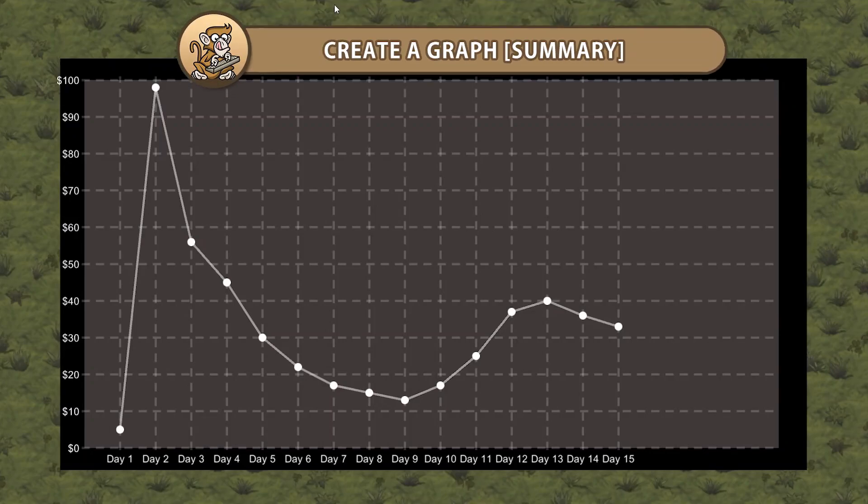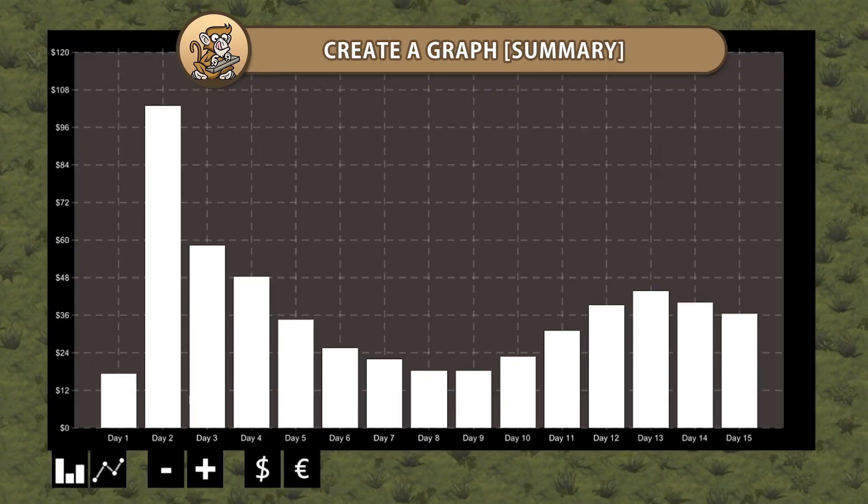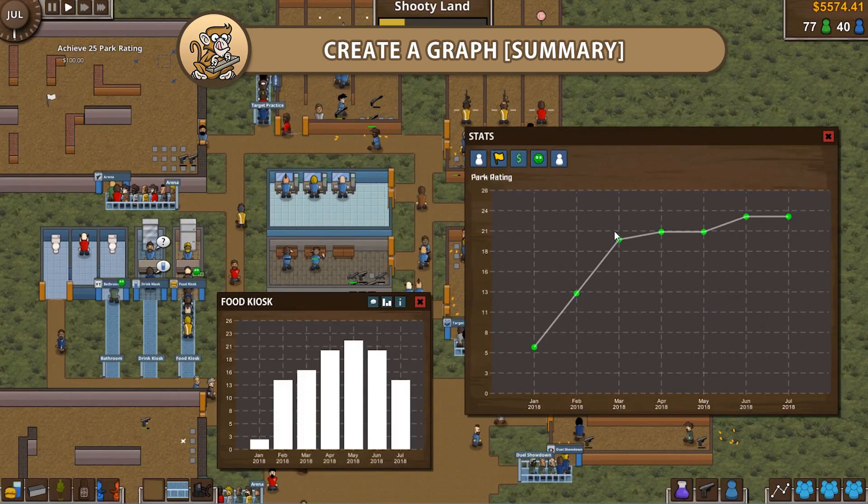Hello and welcome. I'm your Codemonk and in this video we're going to view a summary of the Create a Graph series. Let's begin.